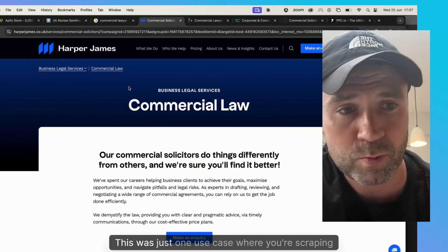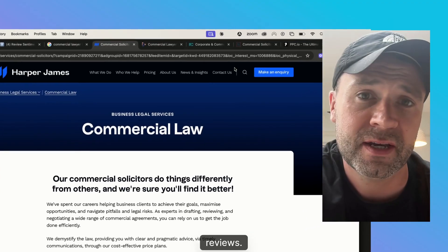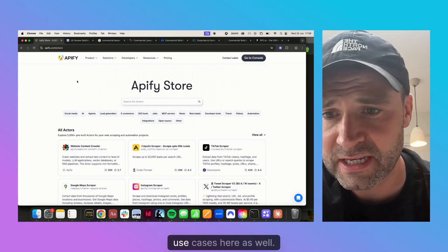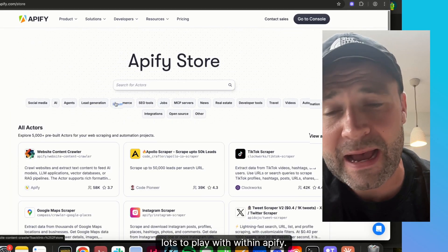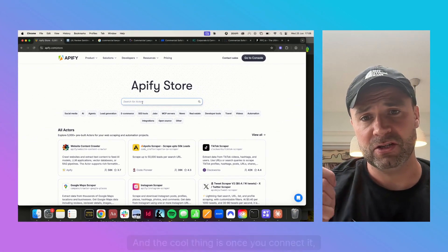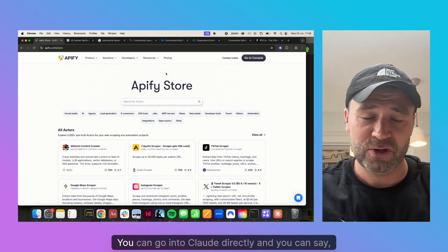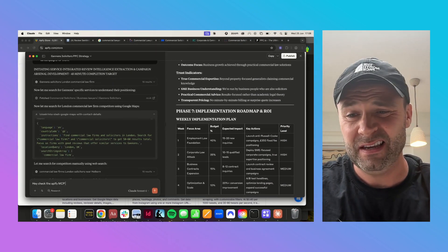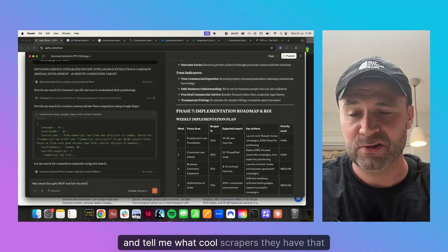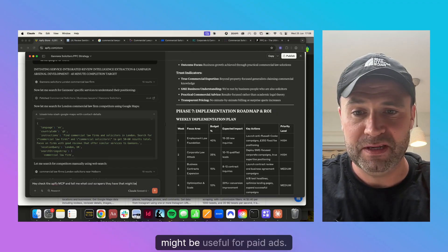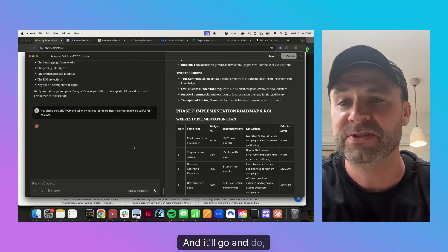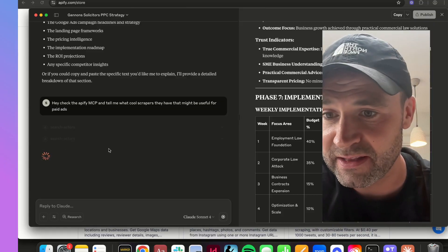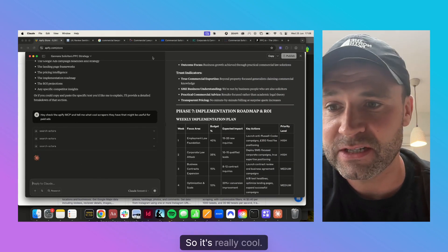There's so much potential here. This is just one use case where you're scraping reviews. For any paid marketer, there are going to be so many use cases and lots to play with within Appify. The cool thing is, once you connect it, you don't even have to find the scraper yourself — you can go directly into Claude and say: check the Appify MCP and tell me what cool scrapers they have that might be useful for paid ads. It might take a couple of minutes, but it'll search the actors within Appify, as you can see here on my screen, and tell you what you can play with.